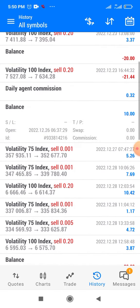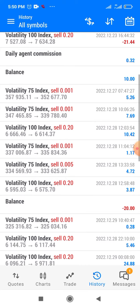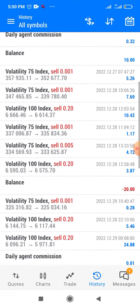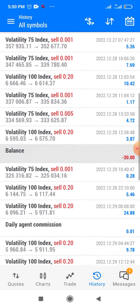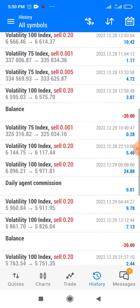This account was deposited with $10 on the 26th of this month, December. That was Boxing Day, a day after Christmas. The second date is the 27th — I started trading on the 27th, which is the next day. You can see how the profit starts flowing in.